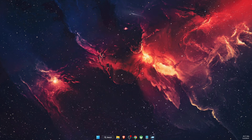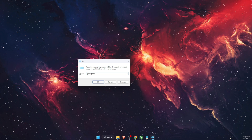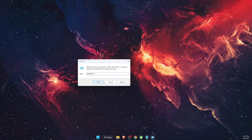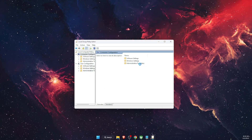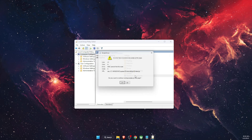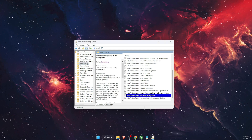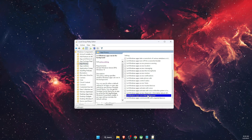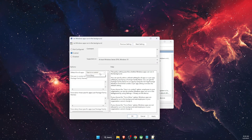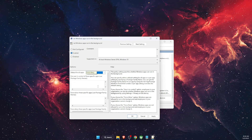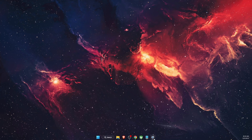If none of that works, open up Run and type gpedit.msc, then click OK. Go to Computer Configuration, then Administrative Templates, then Windows Components, then find App Privacy. At the bottom you will see 'Let Windows apps run in the background.' Edit this policy, make sure it is Enabled and the user control is set to Forced Deny, then click Apply and OK.